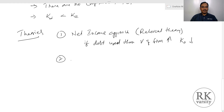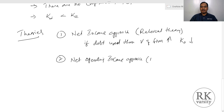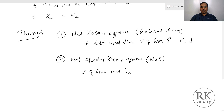The second theory is the Net Operating Income approach, also called the NOI approach. Here, irrespective of your capital structure mix, the value of the firm and overall cost of capital remain constant. That means by changing your capital structure mix, you are not going to create any value. This is called an irrelevant theory.